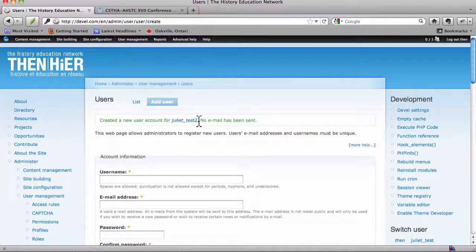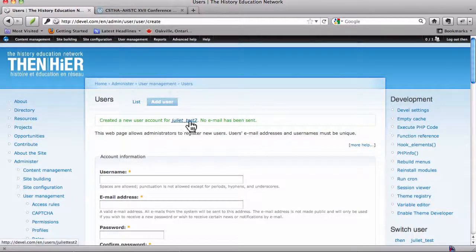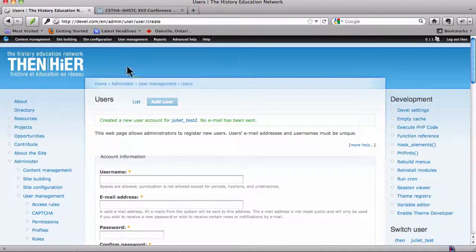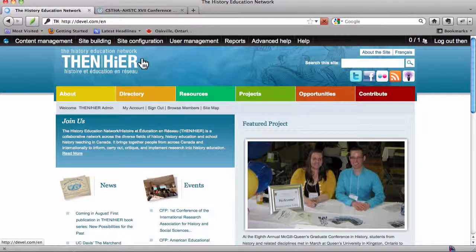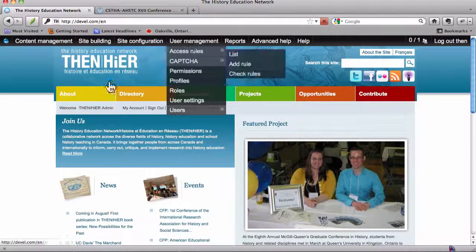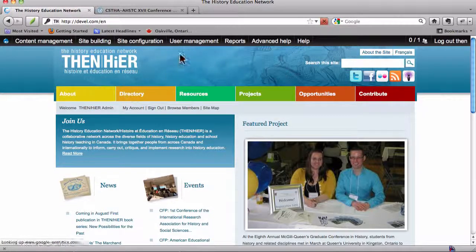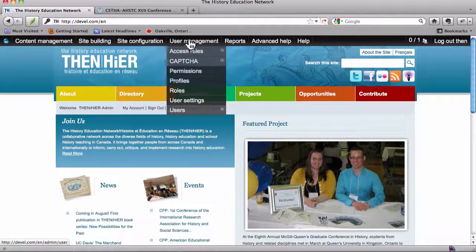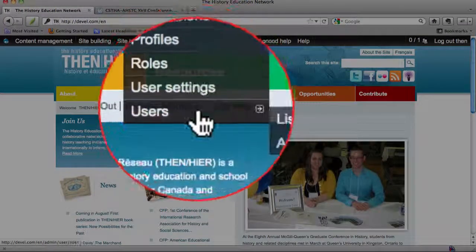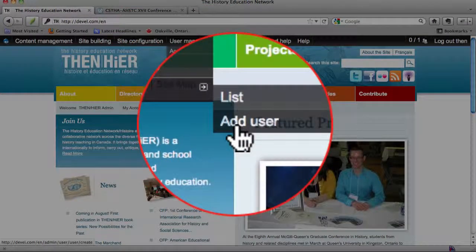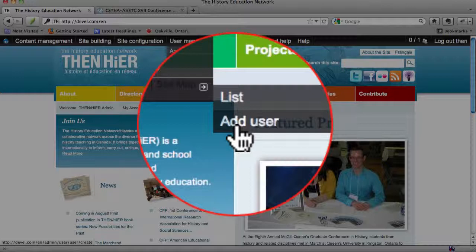Okay. So we've created Juliet Test here. So now, if you were just to go back to the site here, you would notice under User Management, we had used that facility to add a new user, which is registering someone for them.